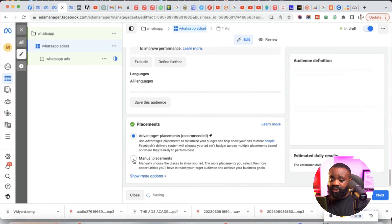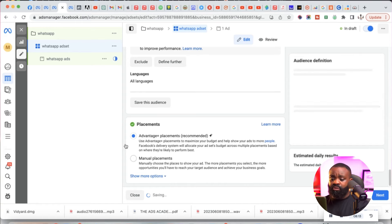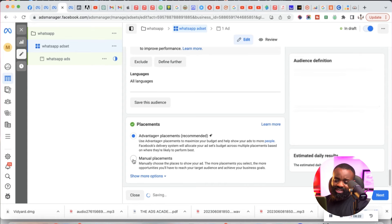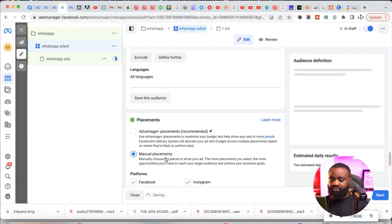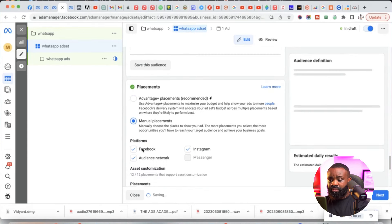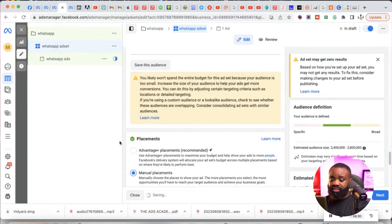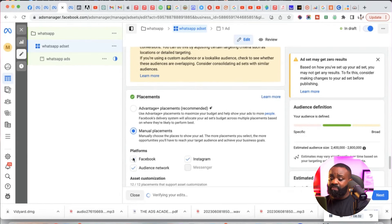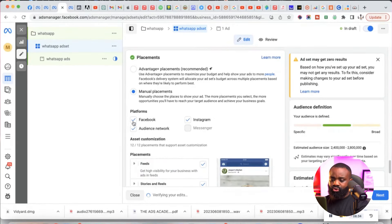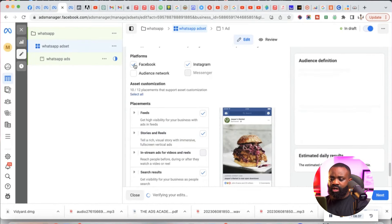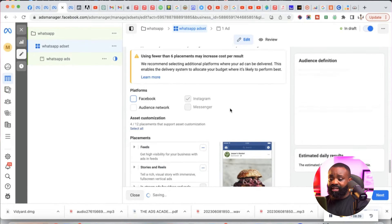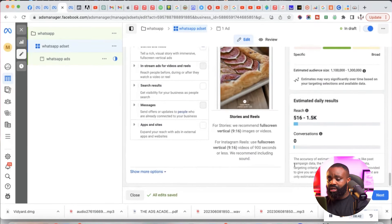Now I'm going to come to Placement and use manual placement. I like to use manual placement a whole lot because it allows me to select the places where I want my advert to display. I like my ad to only show on Instagram, so I'll turn off Audience Network and Facebook. Once this is done, I can just come here and click Next.